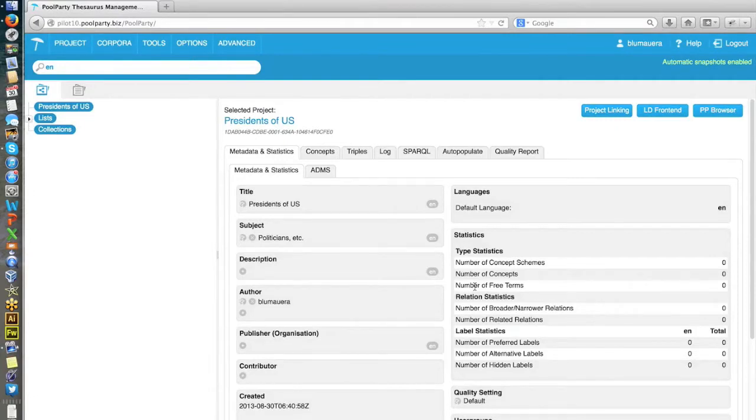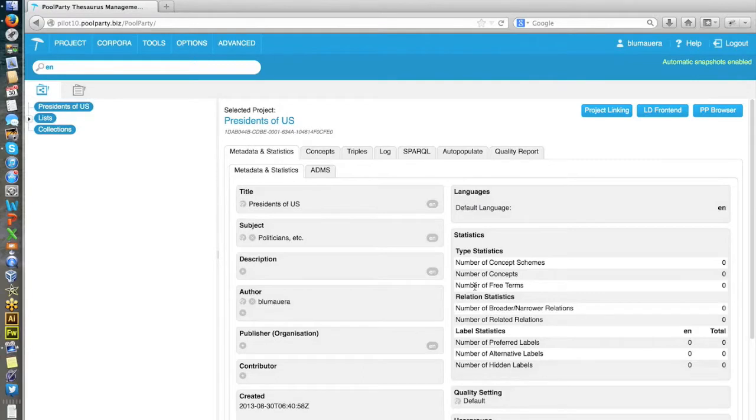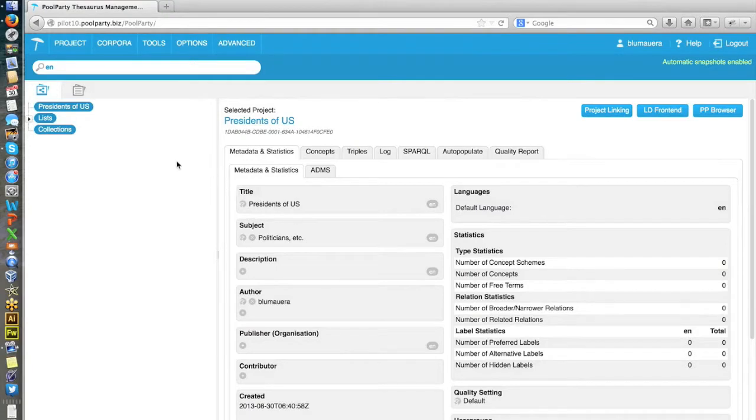And here exactly SCoSy, our integrated linked data harvester, steps in. It's very useful. You don't have to type in all the presidents of the United States. You just grab them automatically from sources like DBpedia.